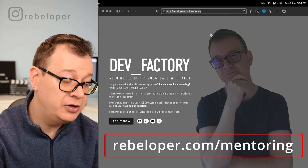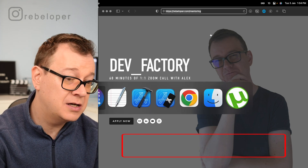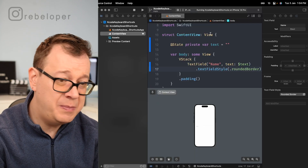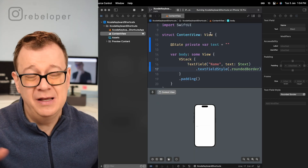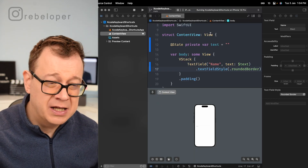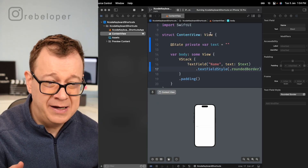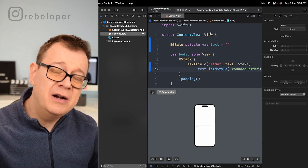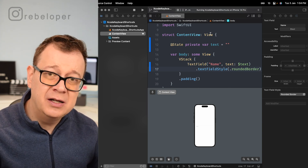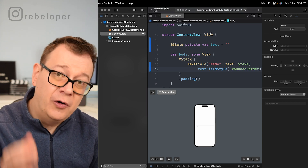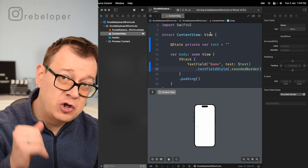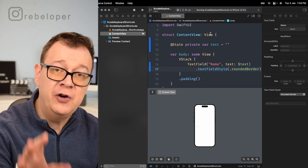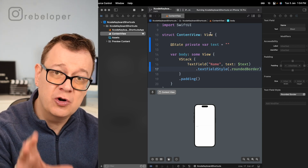Today we are going to talk about Xcode shortcuts and I have prepared a demo project here. It is a vanilla project but I have added a text field. We are going to take a look at why I added that on a later shortcut.